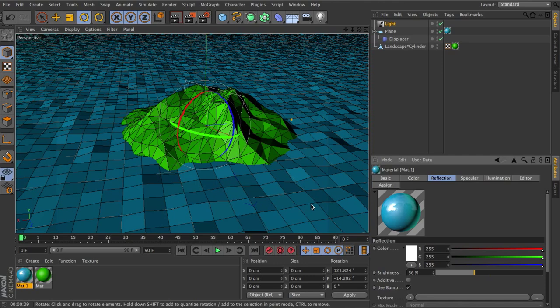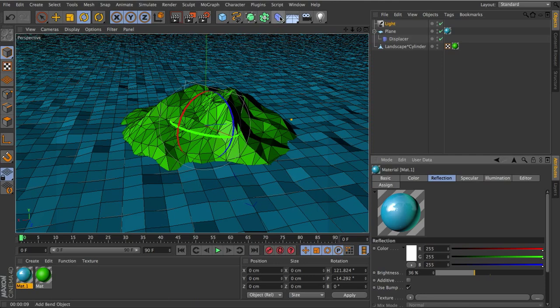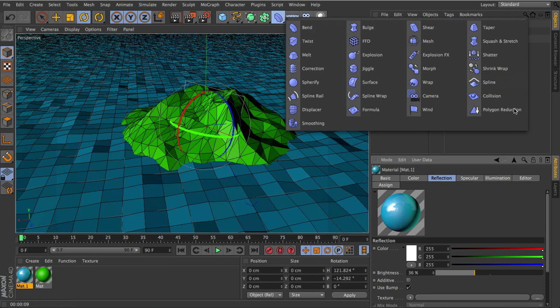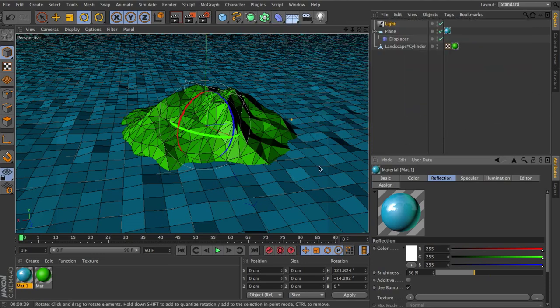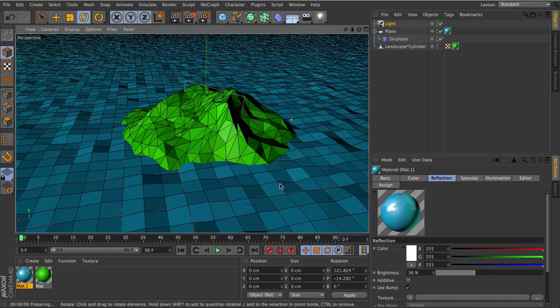So that's basically how you can do low polygon. First of all, you'll want to remove the phong tag. And then second of all, you'll probably want to use polygon reduction depending on the object. Notice I didn't use polygon reduction on the water. That's because I already have pretty reduced polygons.